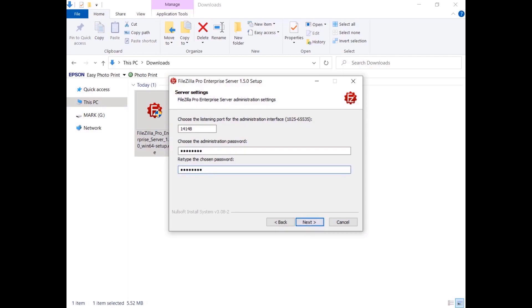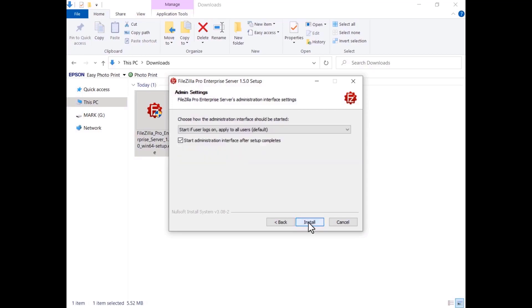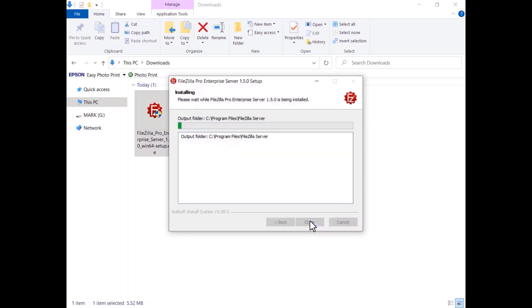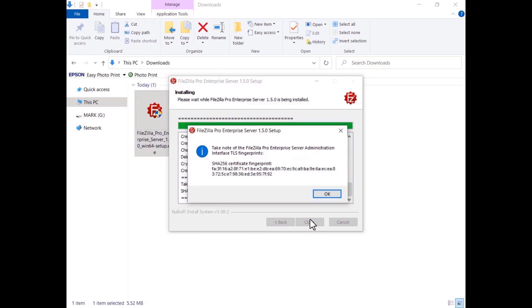Choose your administrator password and enter it, then retype it to confirm. If you don't set a password, for security reasons you can configure only servers responding on localhost. The administration interface can be set to start automatically for every user, only for the current user, or manually. Take note of the fingerprint of the TLS certificate the server uses for administrative connections so that you can double-check it later when you connect for the first time.